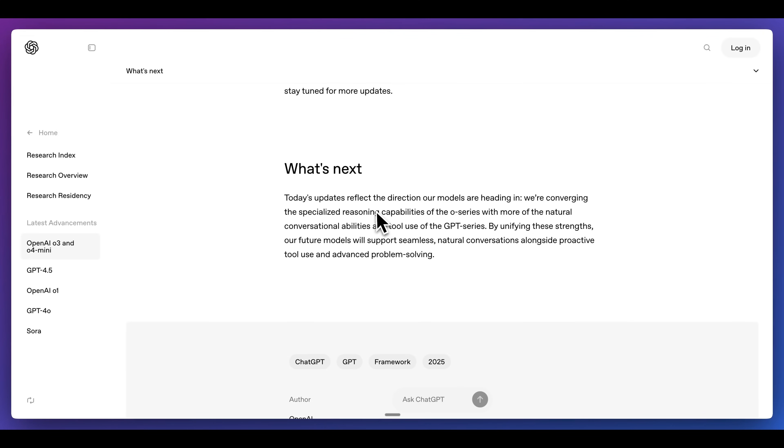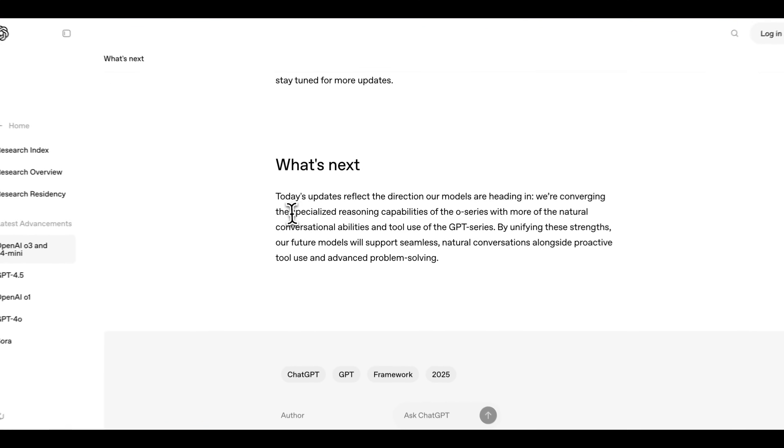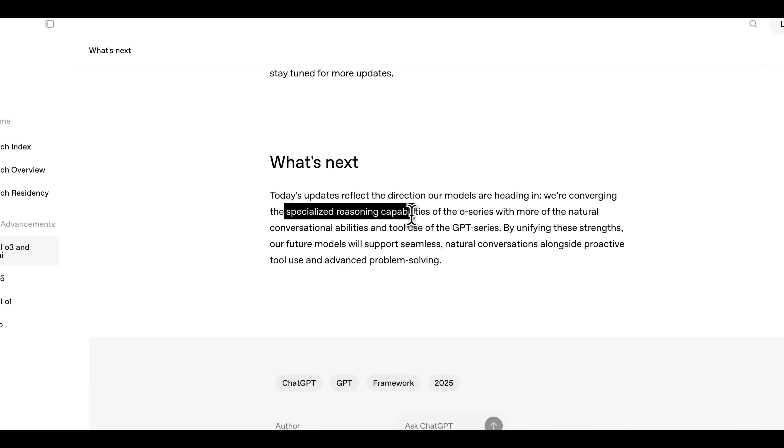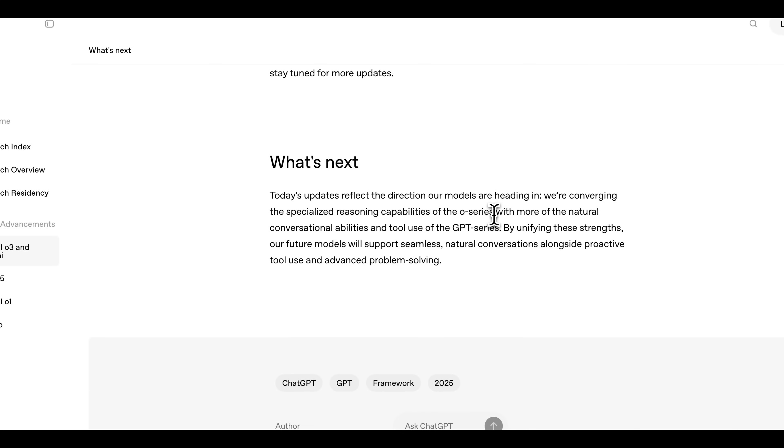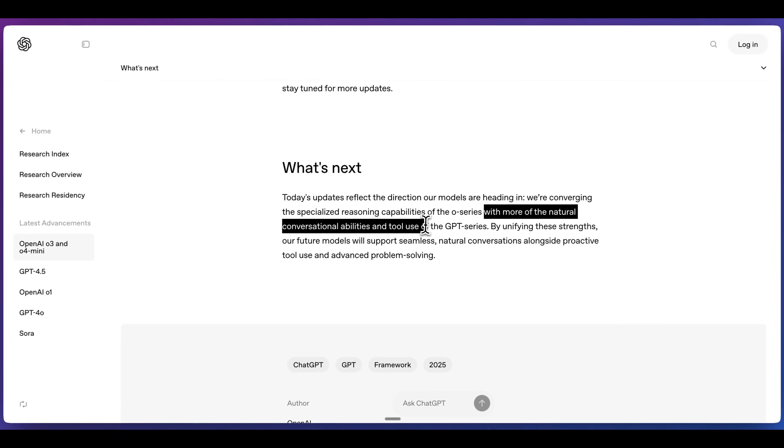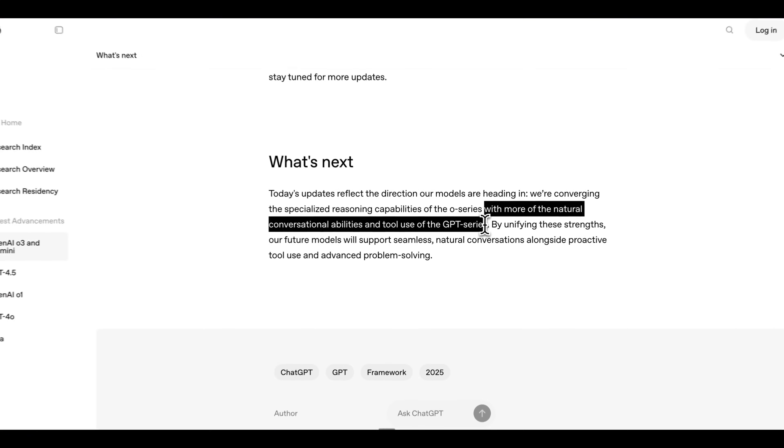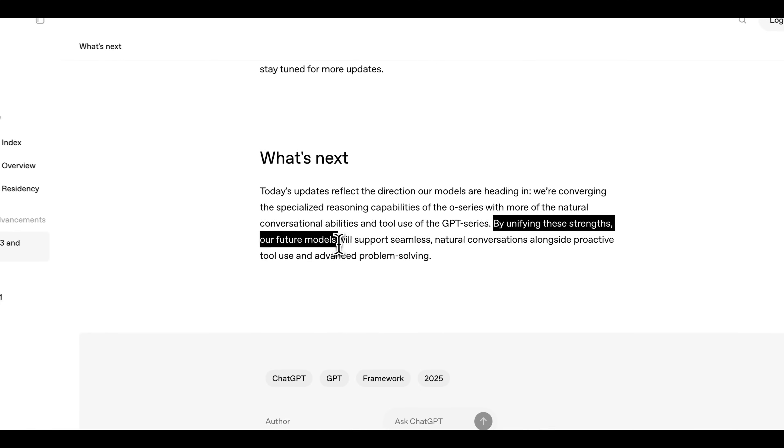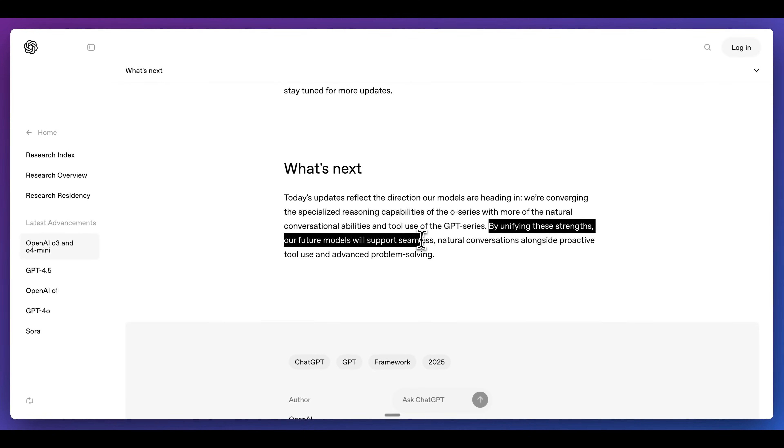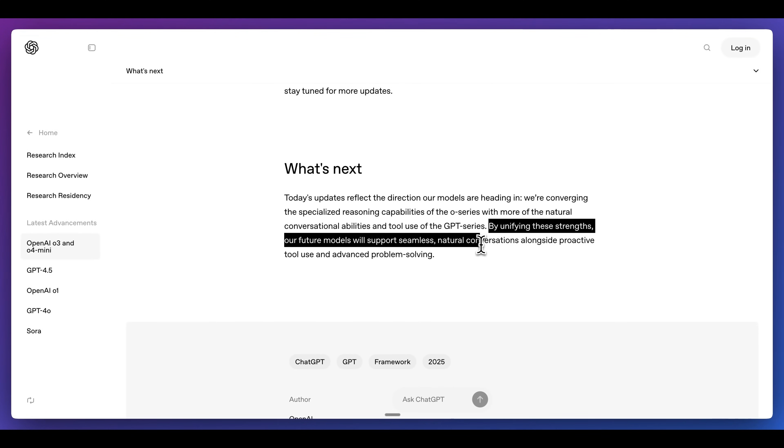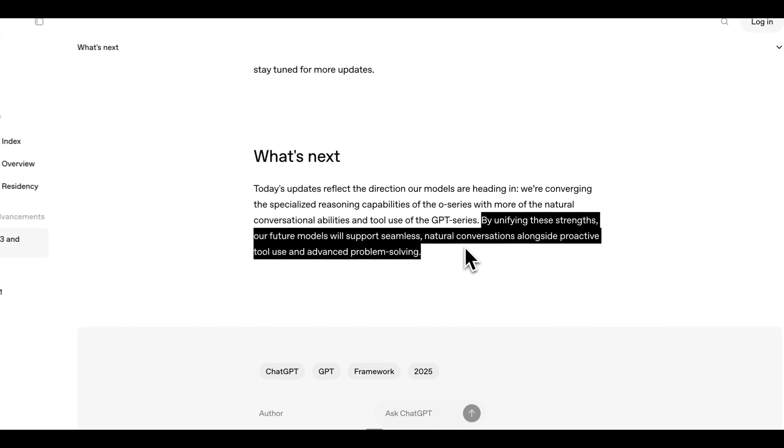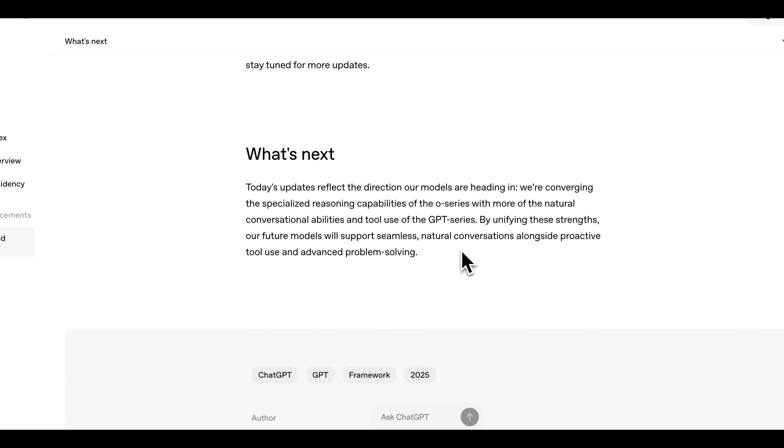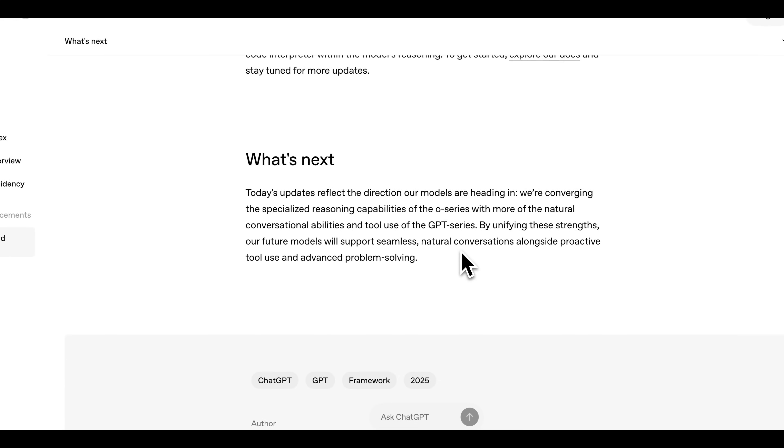Finally, what's interesting is what they called out. They said that these models are a step in the direction of where they're heading, where they have specialized reasoning capabilities with the O series, with a more natural conversation abilities and tool use of the GPT series. By unifying these strengths, our future models will support seamless, natural conversations along proactive tool use and advanced problem solving.